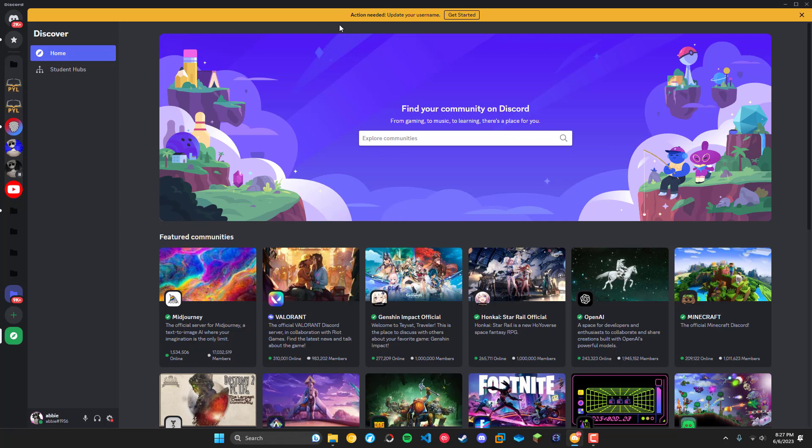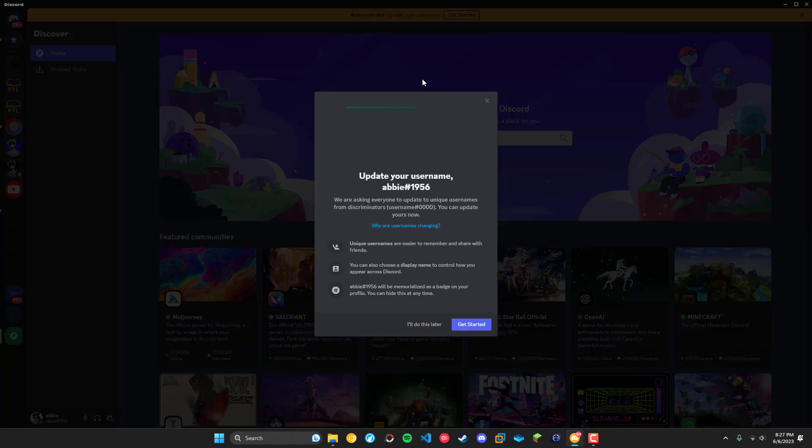When you are eligible to change your username, you'll see this yellow banner pop up at the top of your screen and you can click get started.